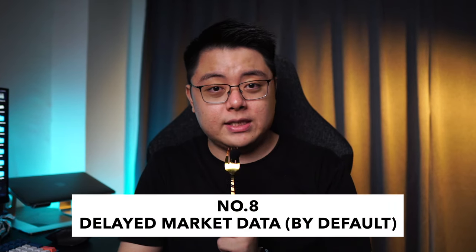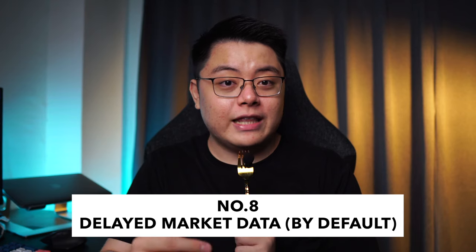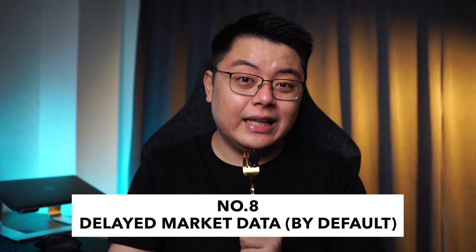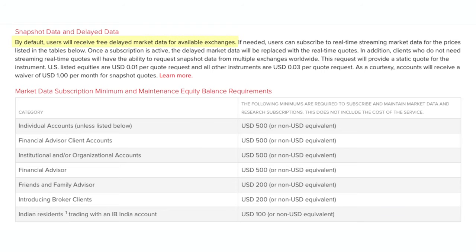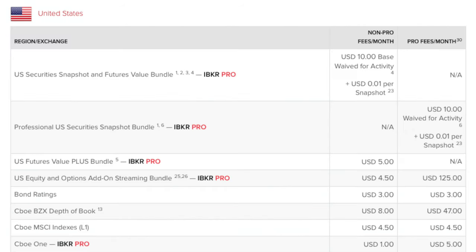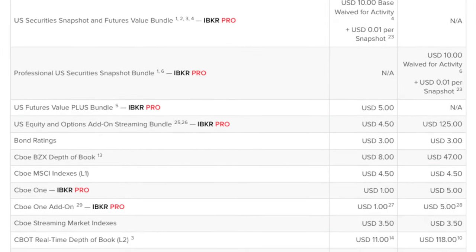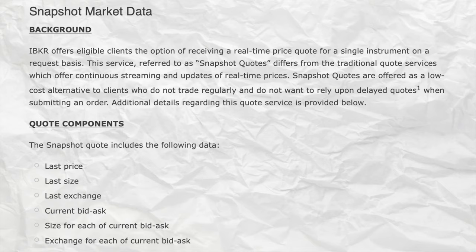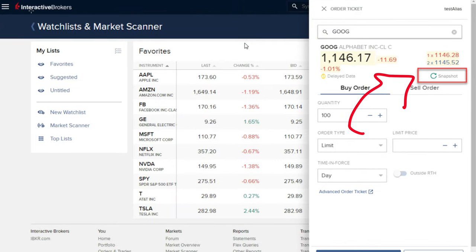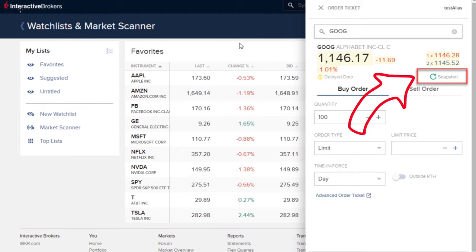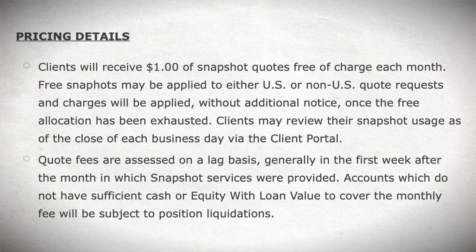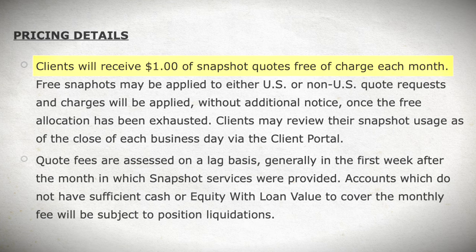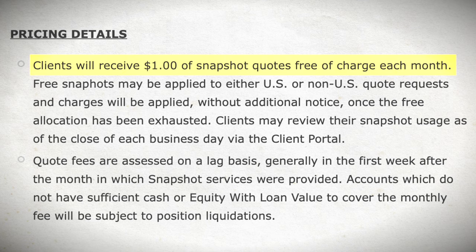This next point is not so much an issue, but something most new users are unaware of: the share price and trading data shown on the platform is delayed by at least 10 to 15 minutes. By default you receive free delayed market data, but in most cases you will still need to pay to subscribe to live market data, which costs approximately 10 to 15 US dollars a month. If you don't want to pay, you can rely on external sources that are also near-live. As a pro tip, you can also use the snapshot market data feature to get the share price at a particular moment for just 1 US cent for the US market, and you receive 1 US dollar of snapshot quotes free every month — so theoretically you can snapshot 100 times for free each month.